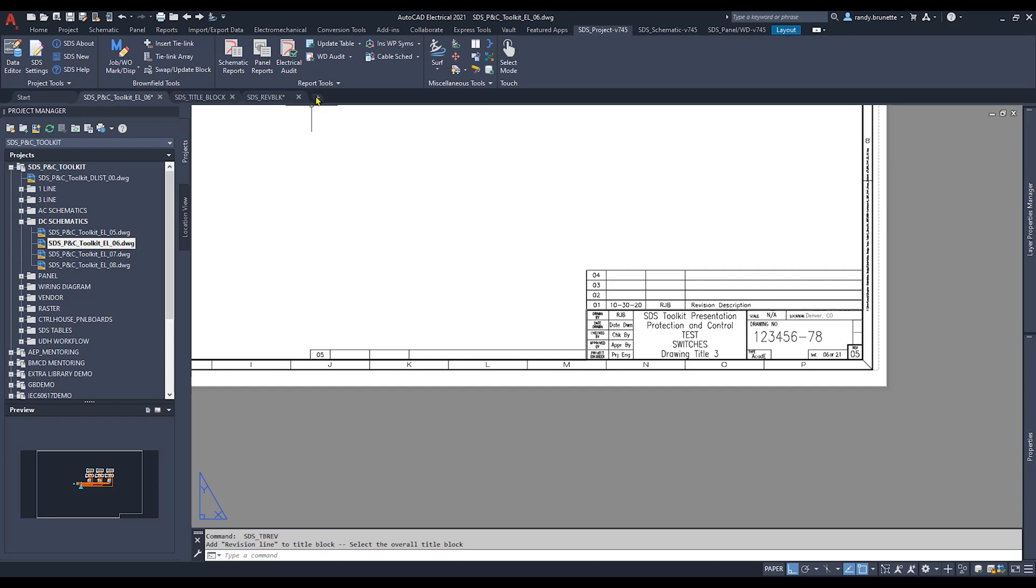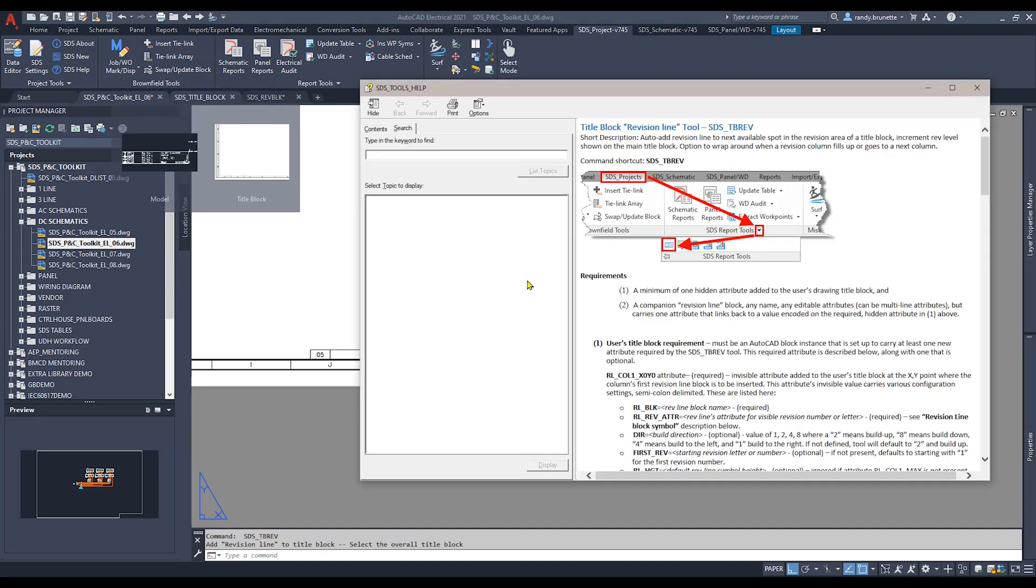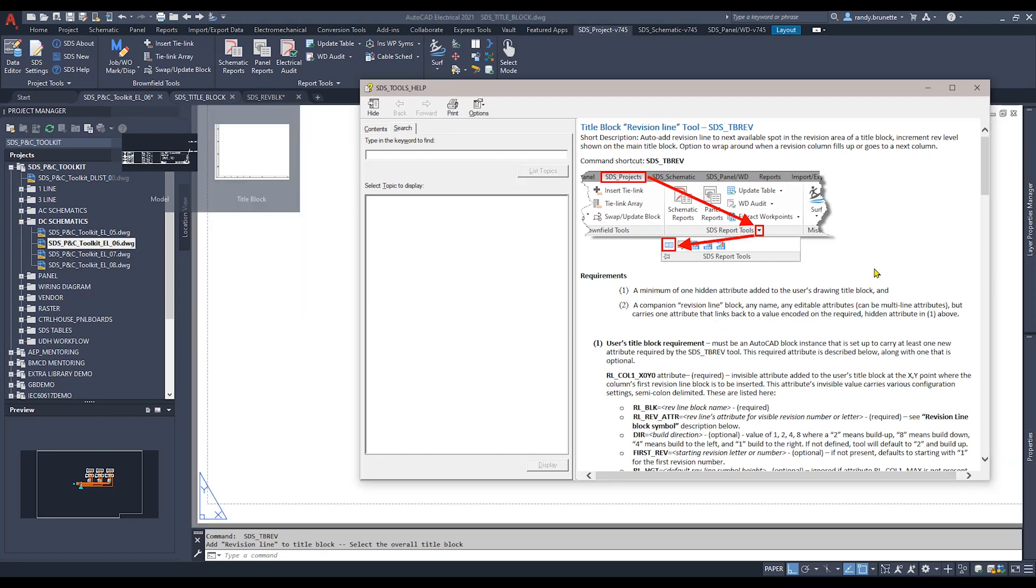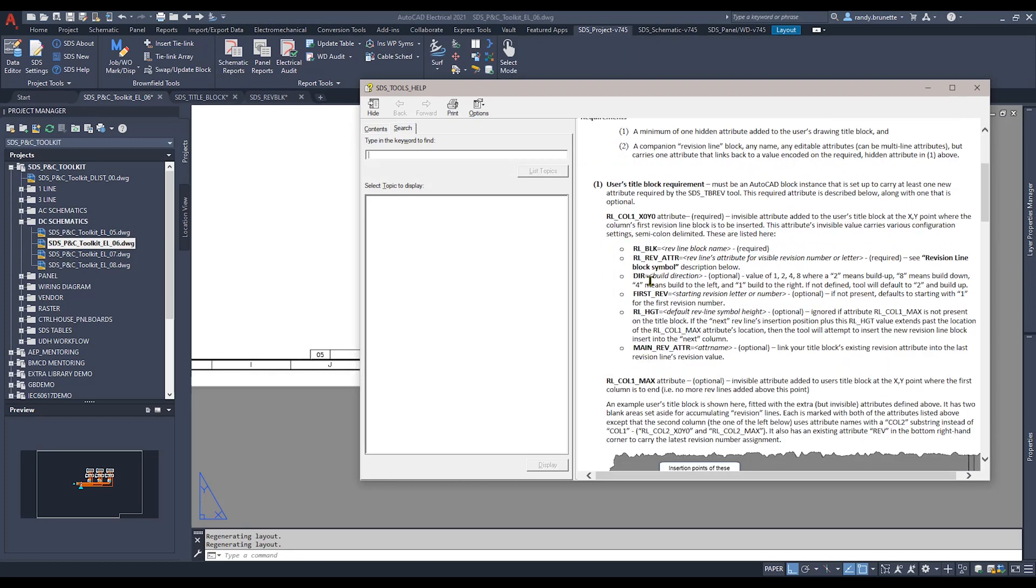To see the help setup information for this, simply hover over the tool command itself and select F1. It will open up the SDS help document where all of the attributes that are required to make this operate are defined in detail for you.